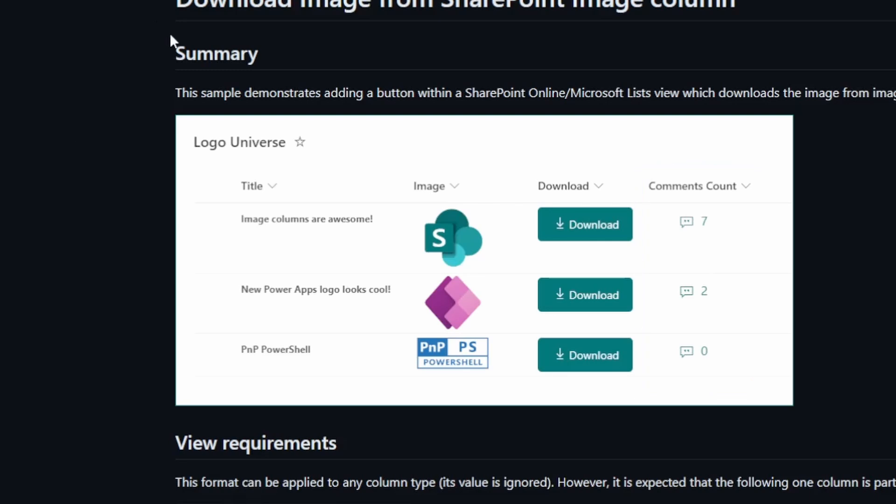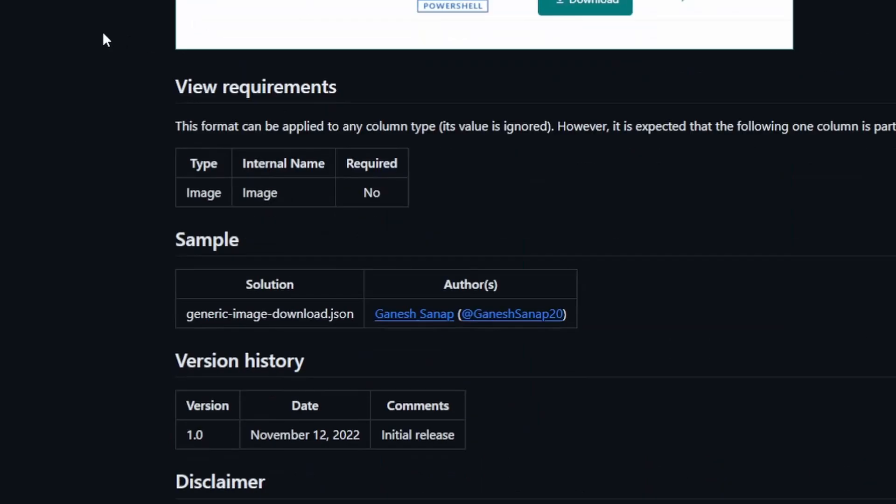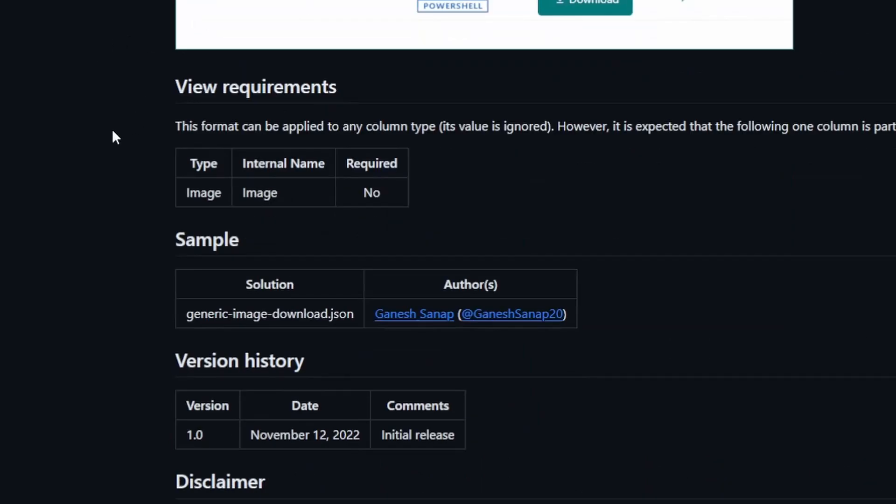So to get started, we can check out the requirements and this just needs an image column. It needs to be called image. That's what the internal name here means is that when you initially create that column, it has to be called image. You could rename it to whatever you want after the fact, because the internal name will still stay the same. So keep that in mind.